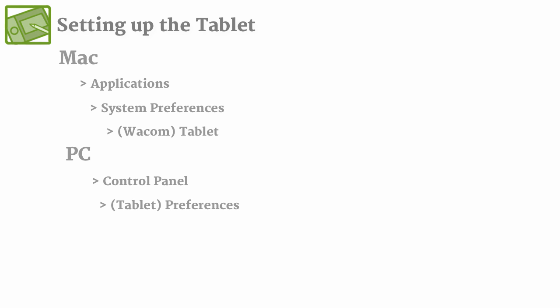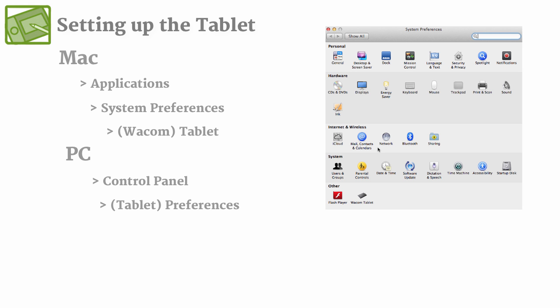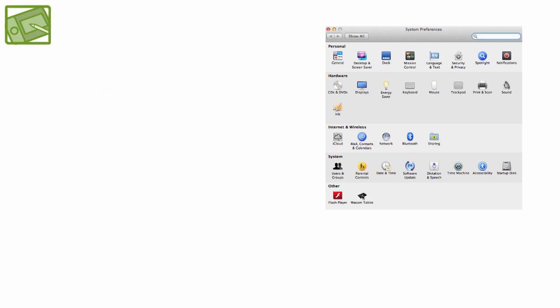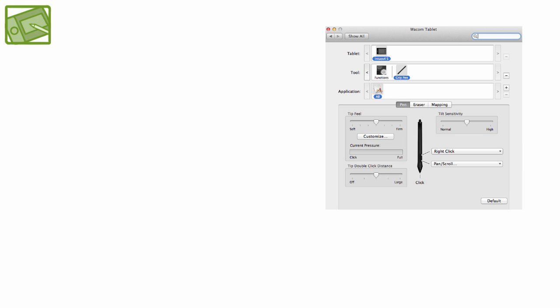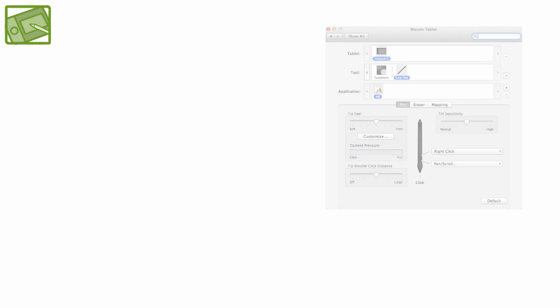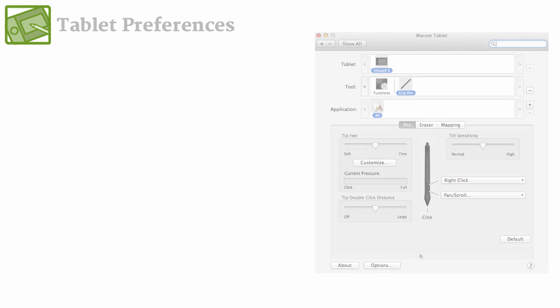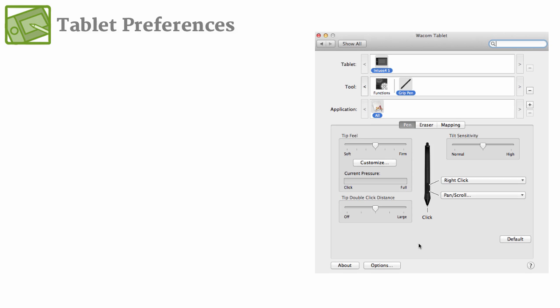So in this case, I'm using a Wacom Intuos 4 tablet, and you can see down here in the other, a Wacom tablet shows up. So I click it and it'll open up this menu. And if you had multiple tablets installed, then they would all appear on this very top row where it says tablet.